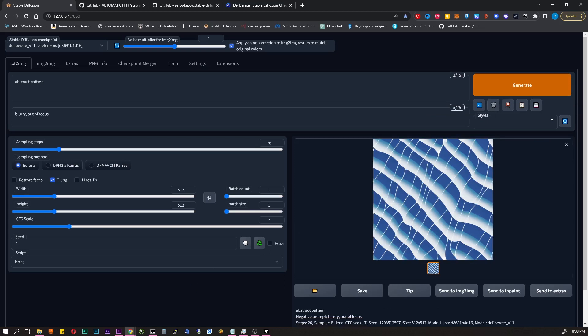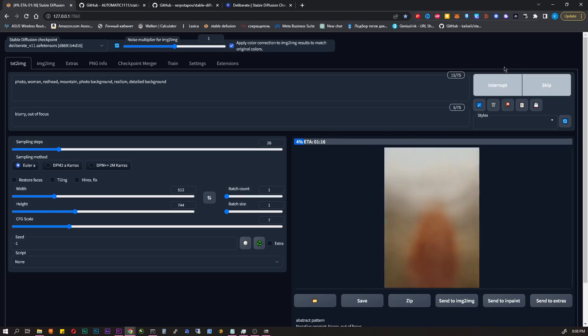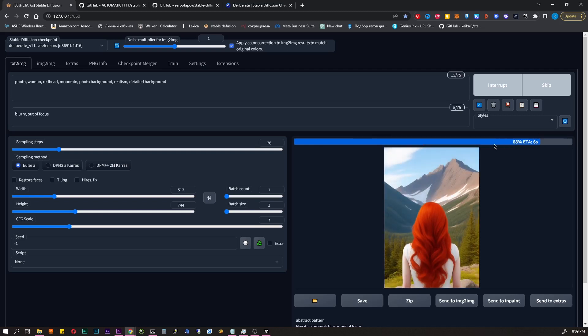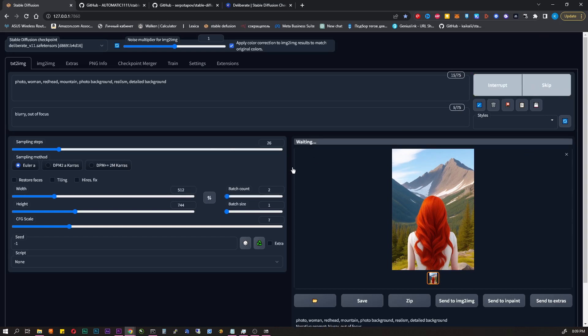Hires fix. It's a useless function to increase quality. There are more advanced tools to upscale your image. Width and height. The size of the image in pixels. I don't recommend doing above 1000 pixels. It will take a very long time. It's better to upscale the image.